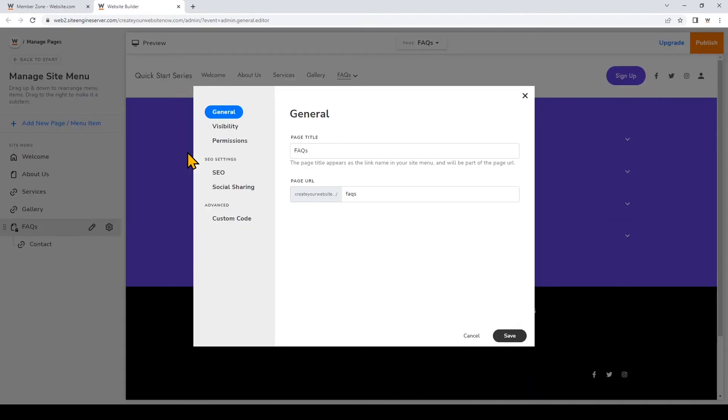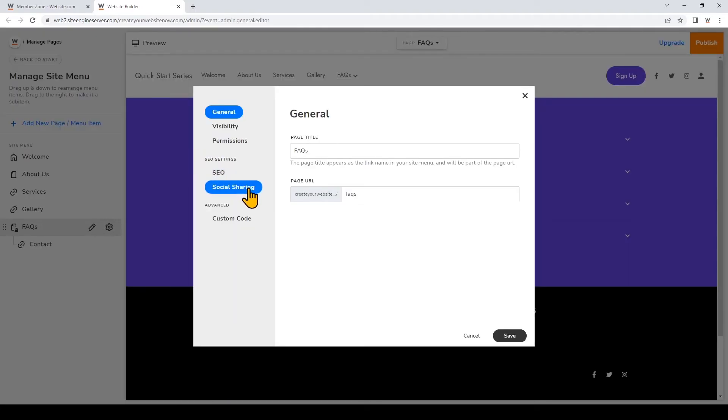Under social sharing you can upload an image to encourage social media sites to display this image when your web page is shared on social media sites.